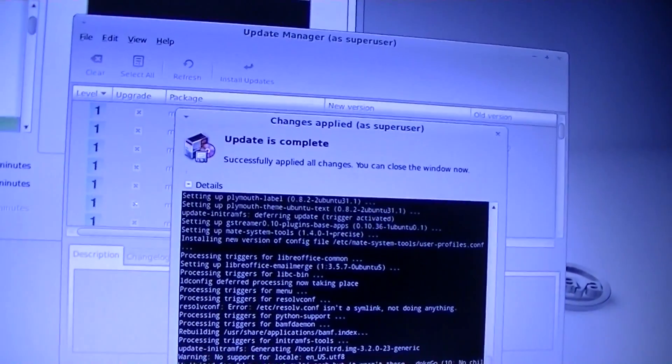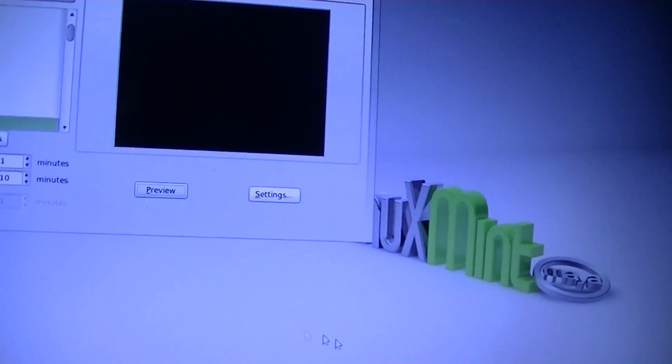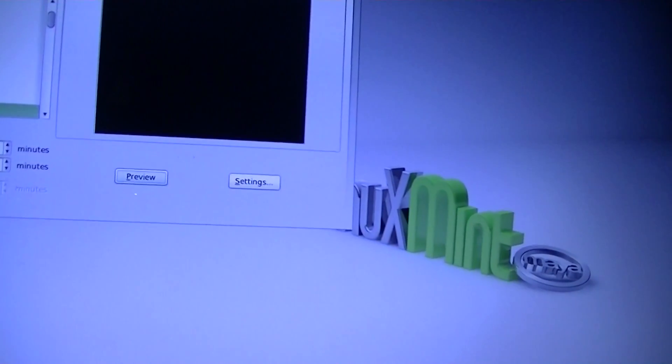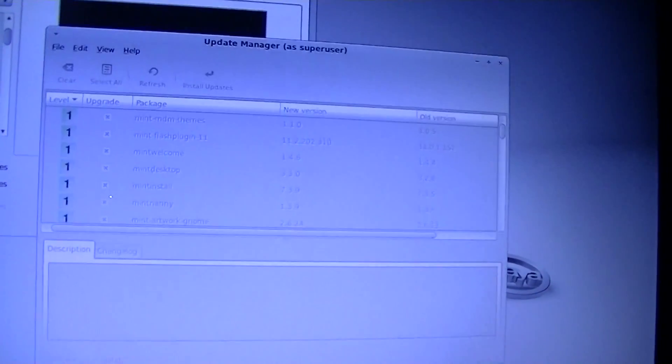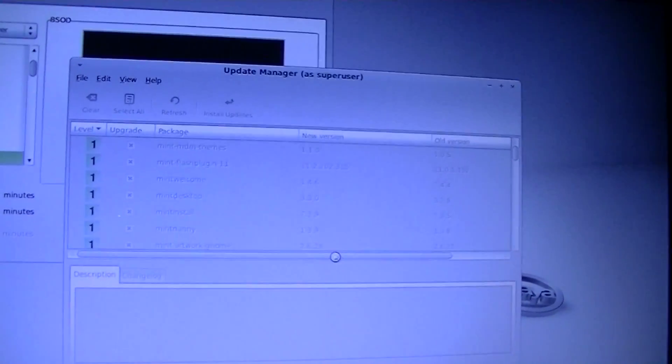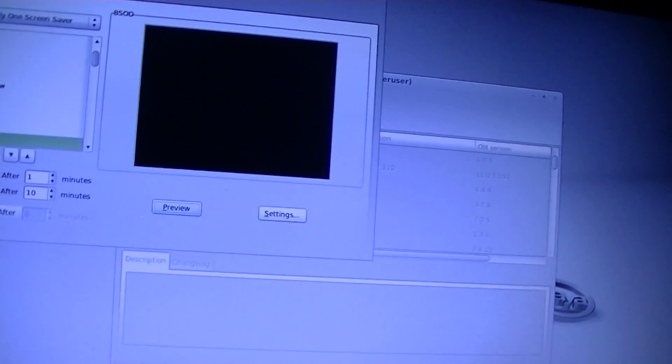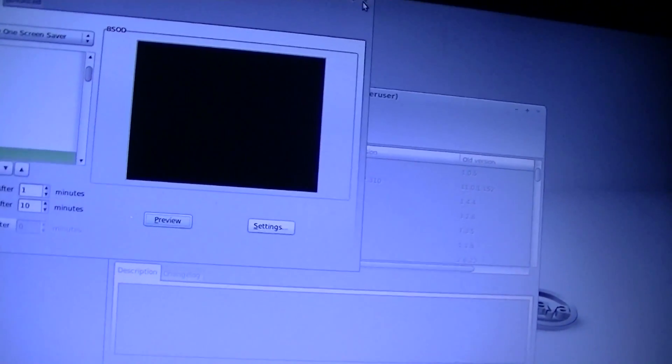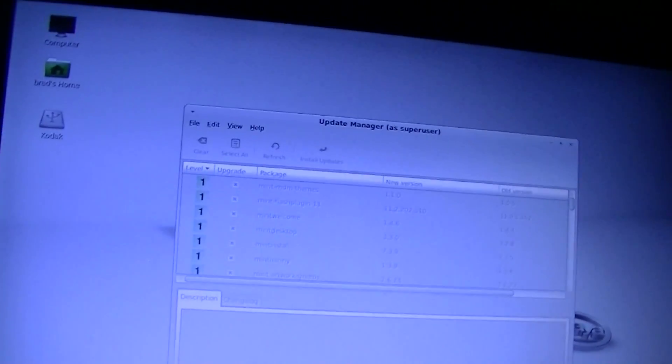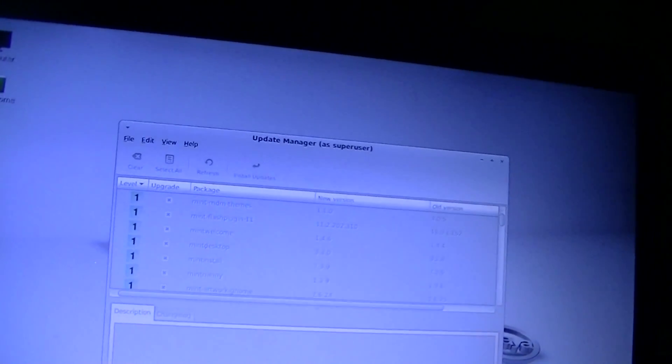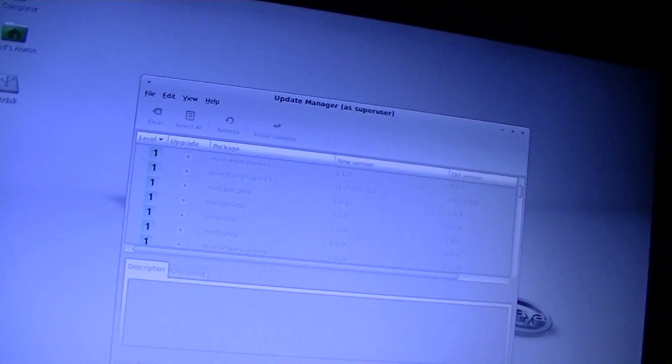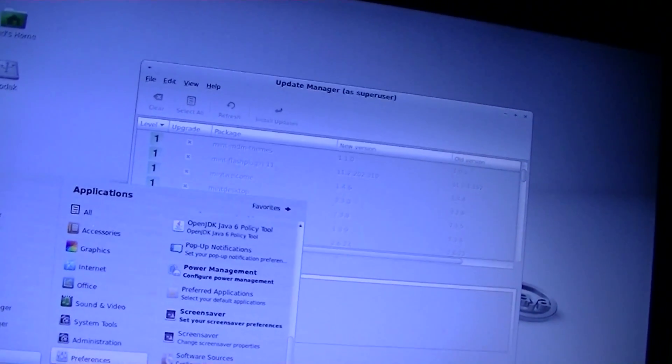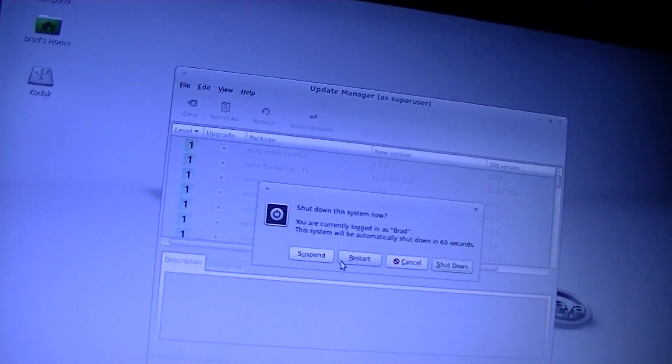Alright, so that's all well and fine. We can close that, because we don't need that anymore. I don't know what it's doing. So, let's just go ahead and reboot.